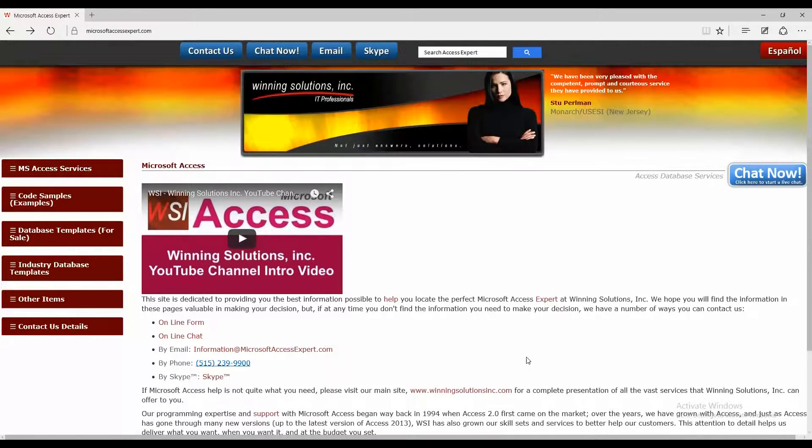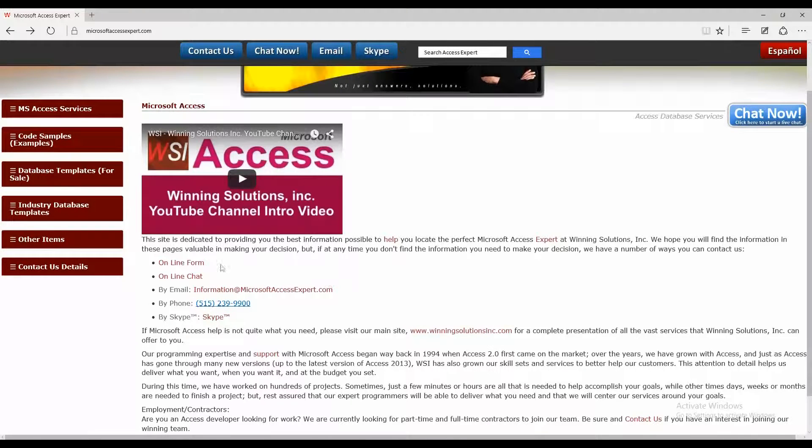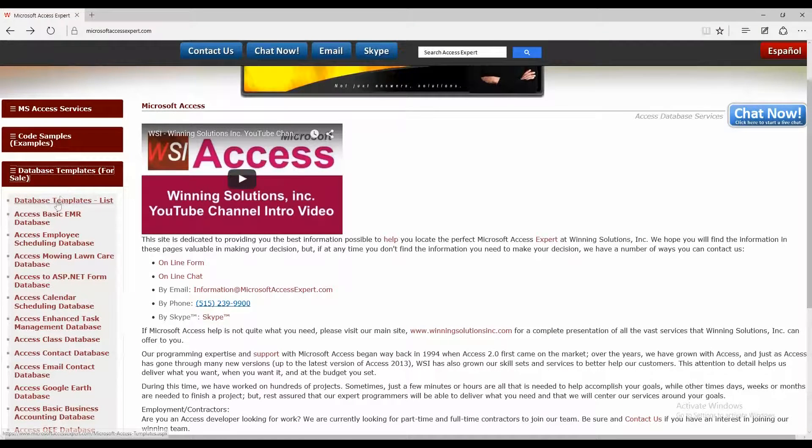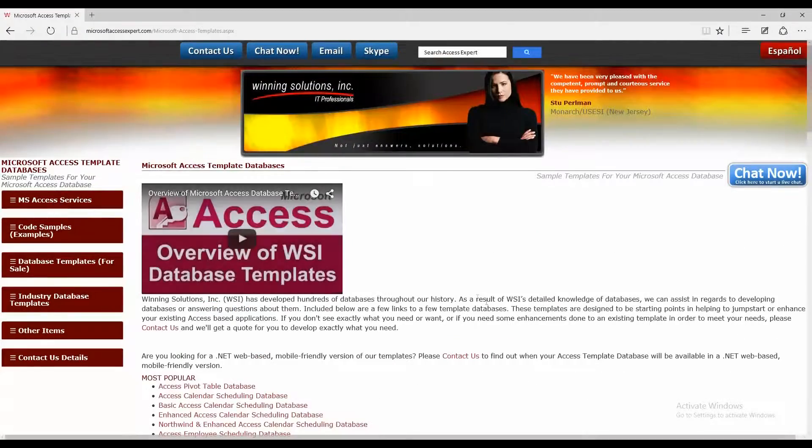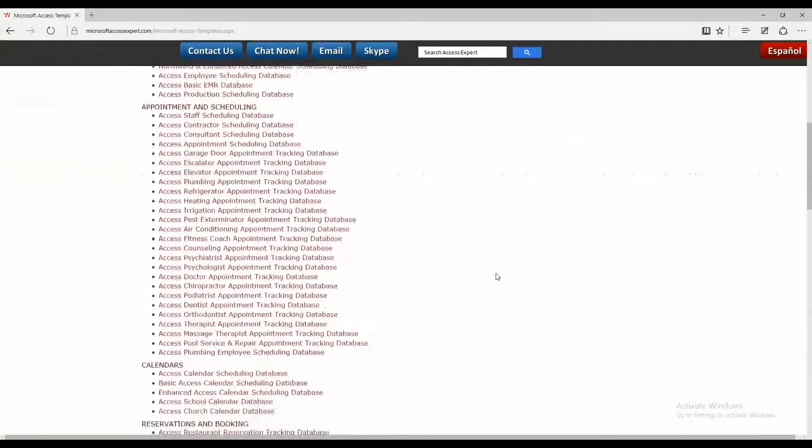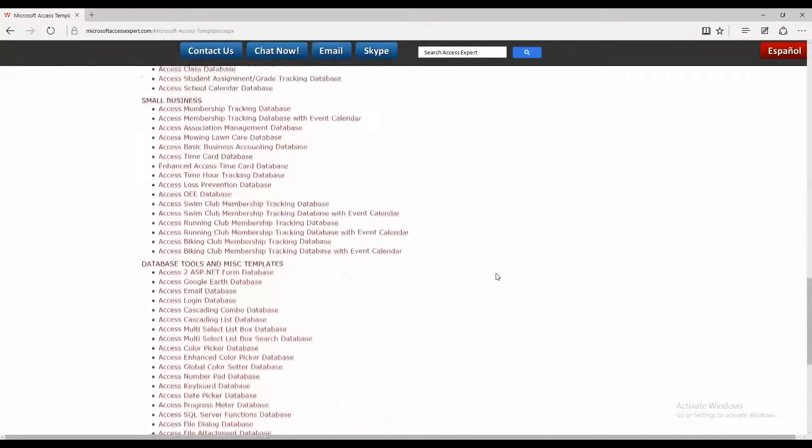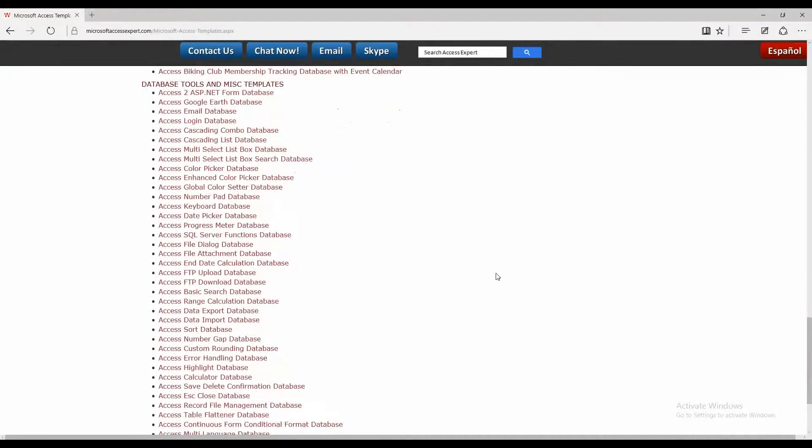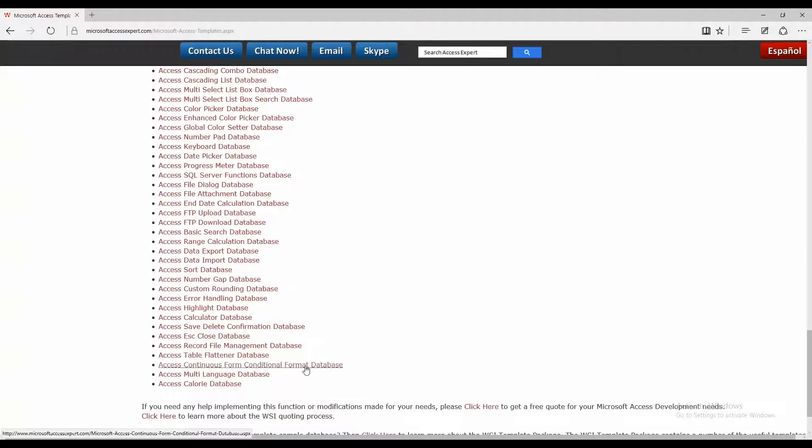So you want to scroll down here a little bit and select database templates for sale and select database templates list to view all the templates that we offer. And you're going to want to scroll down a bit here to database tools and miscellaneous templates. And underneath that, you're going to want to click on the Access Continuous Form Conditional Format Database.